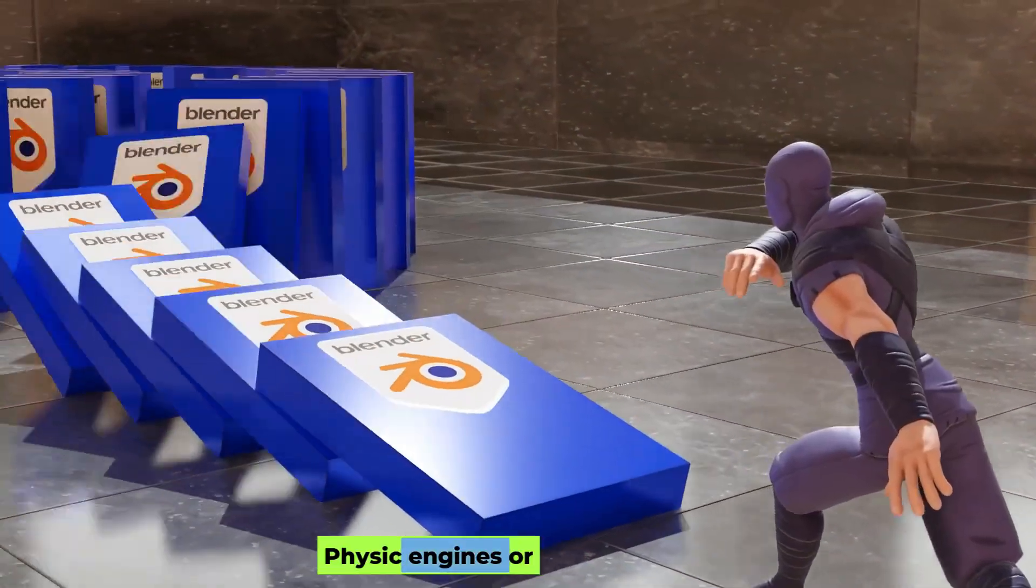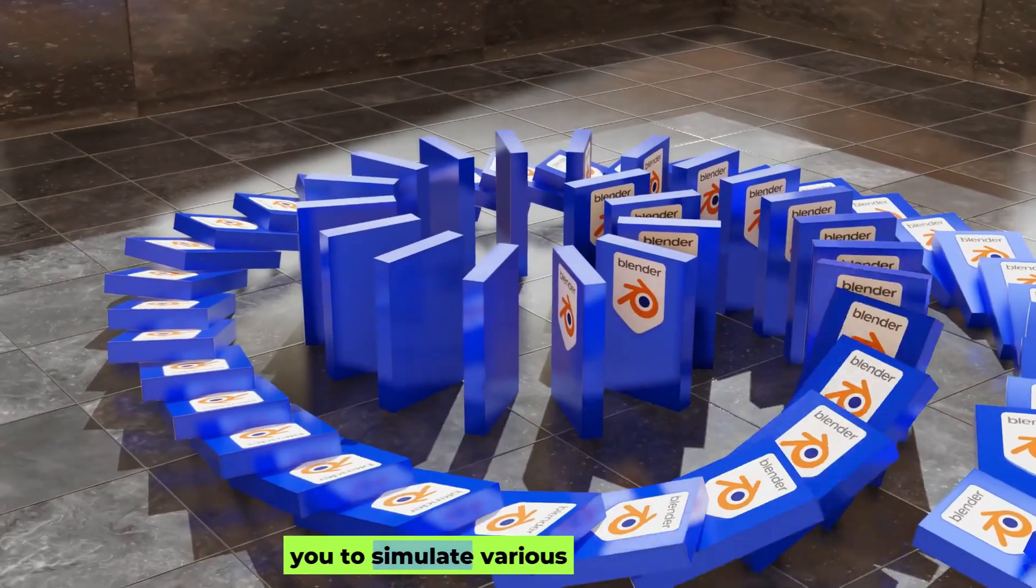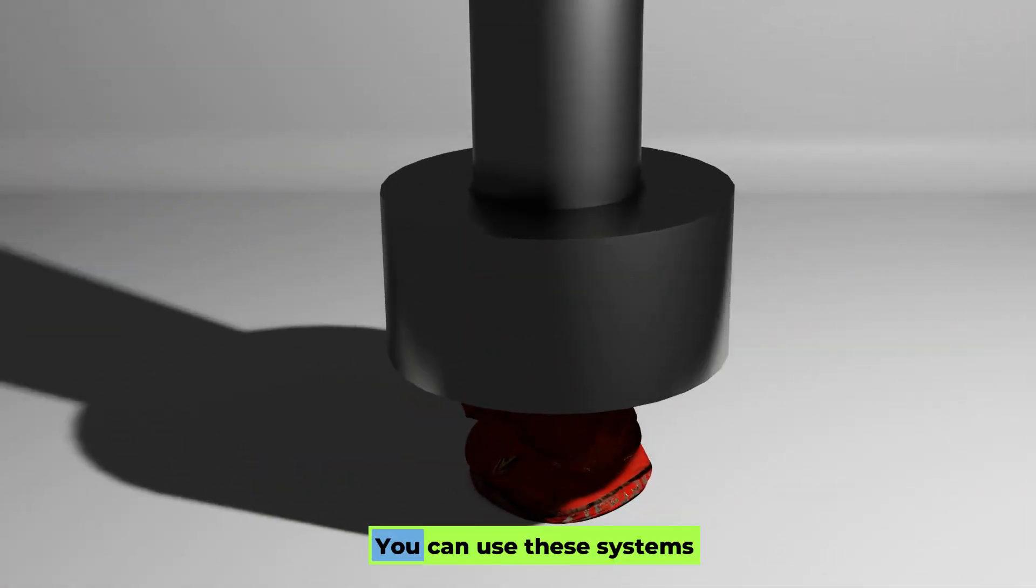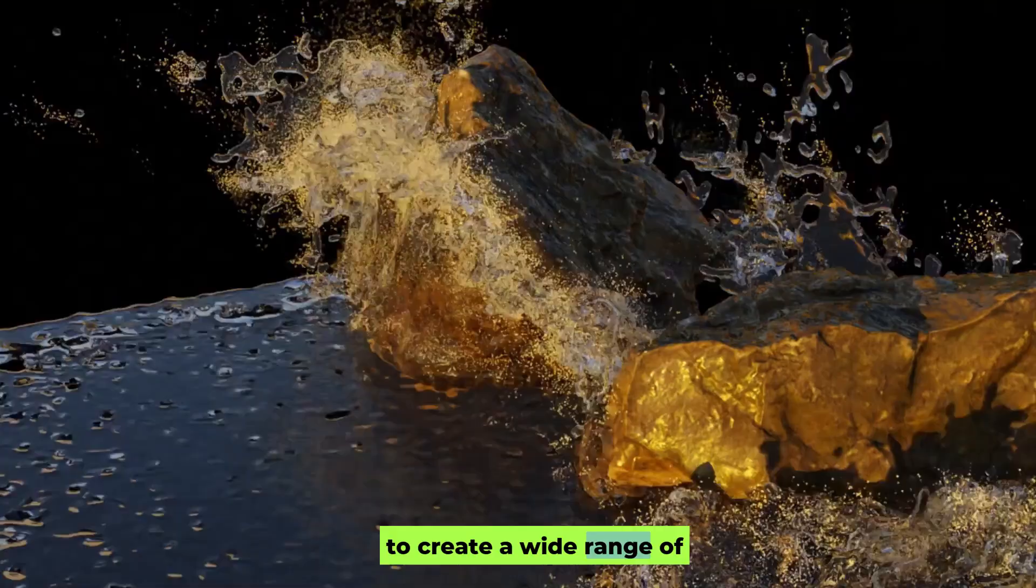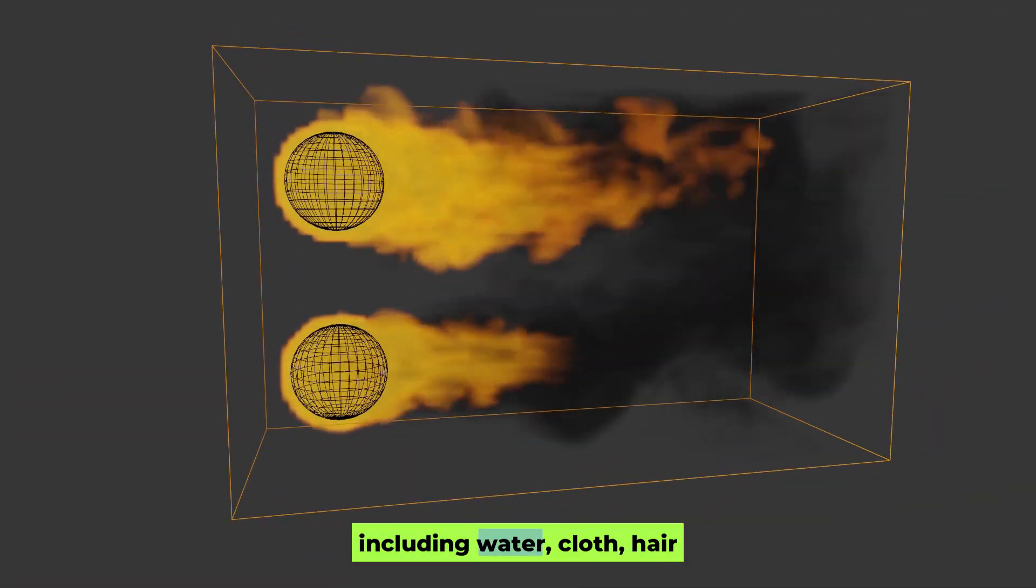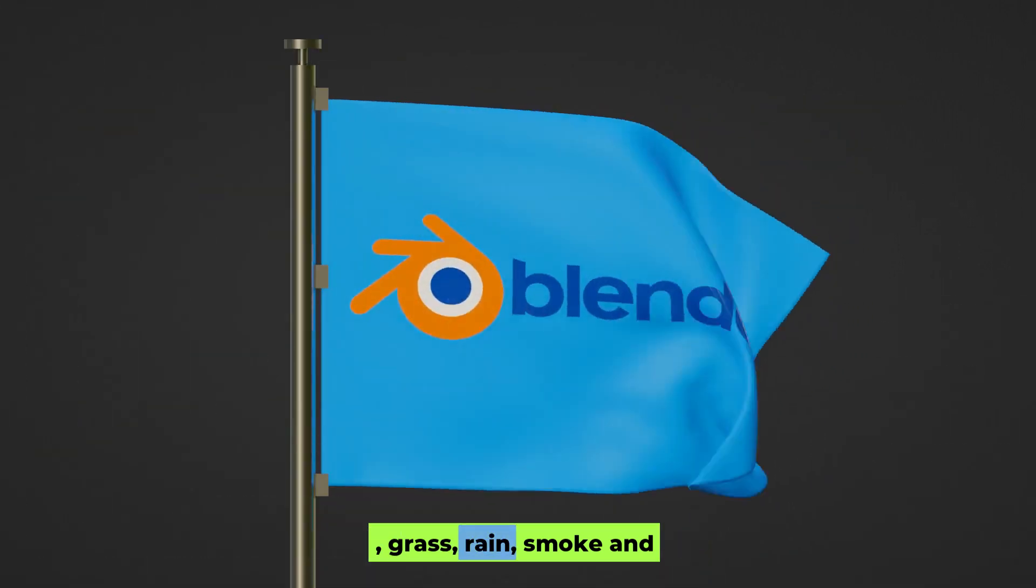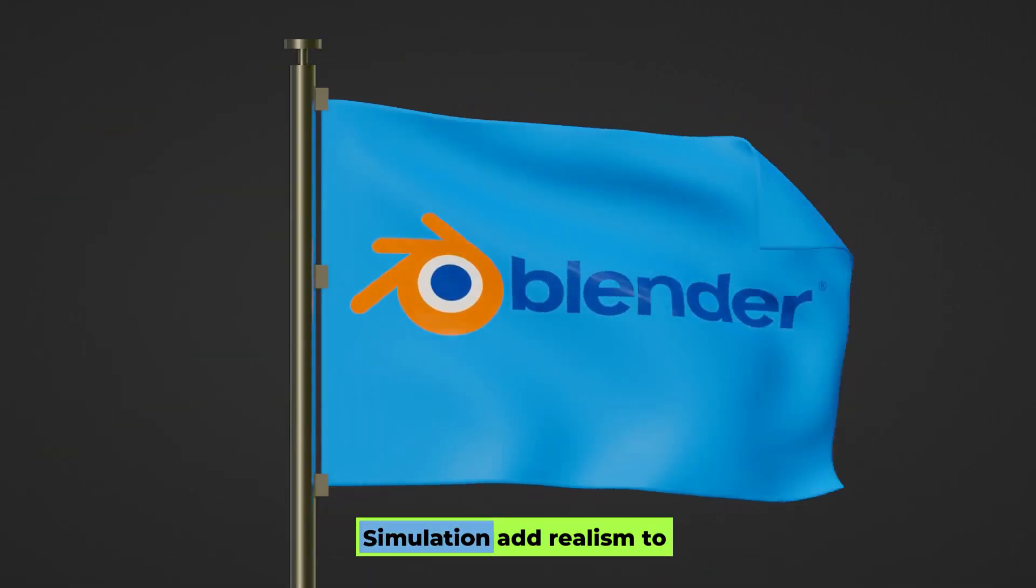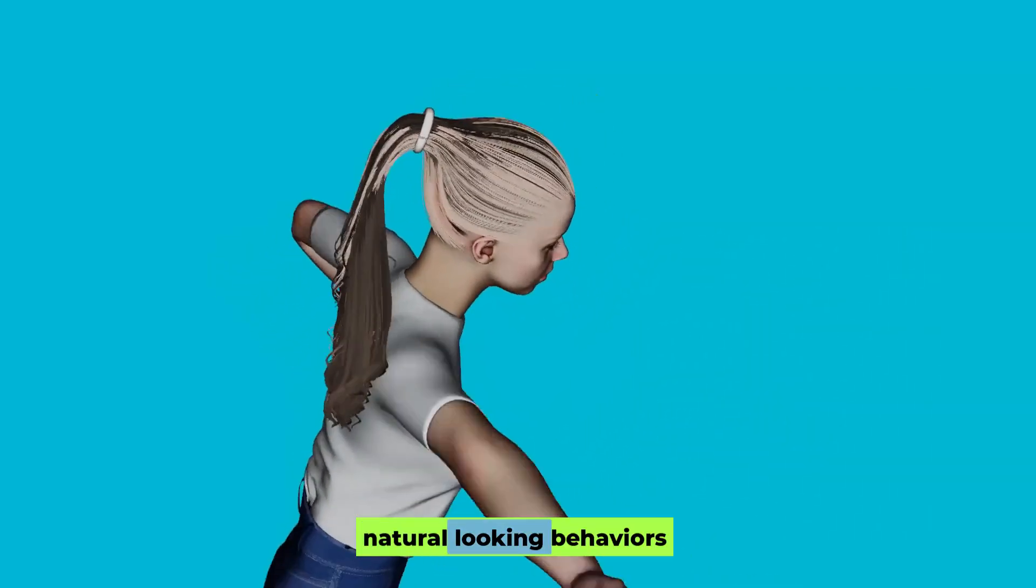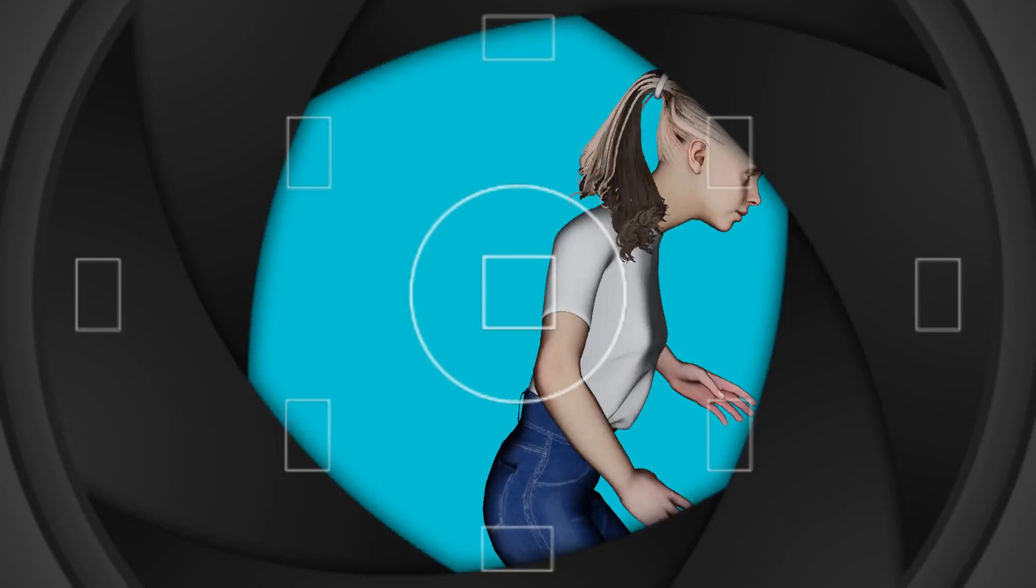Physics engines or simulation systems allow you to simulate various real-world physical phenomena. You can use these systems to create a wide range of static and dynamic effects, including water, cloth, hair, grass, rain, smoke, and more. Simulations add realism to animation by creating natural-looking behaviors that would be hard to animate manually.